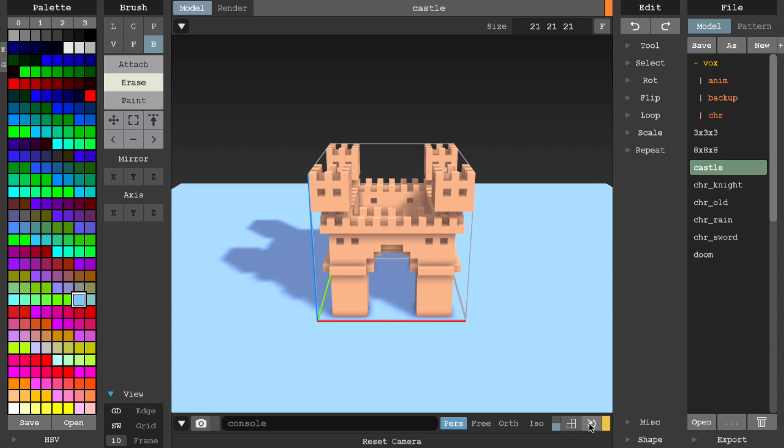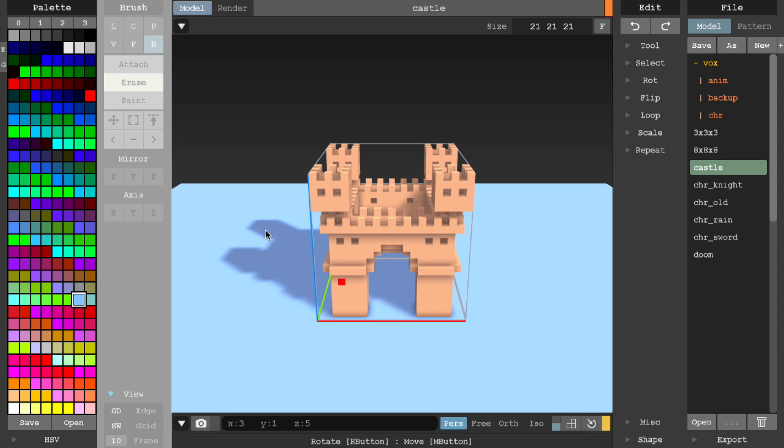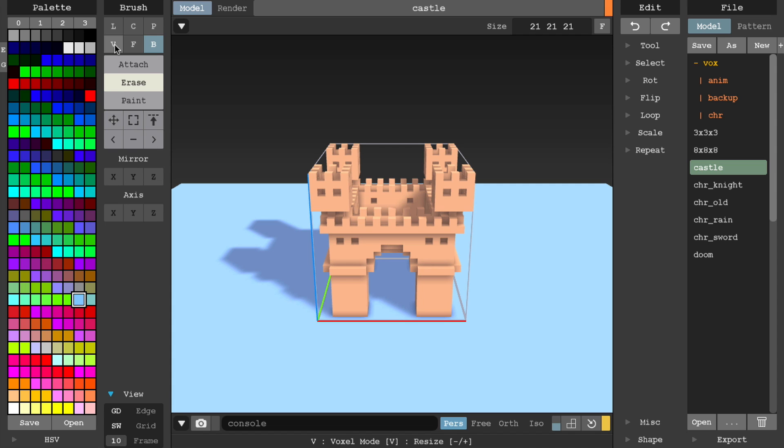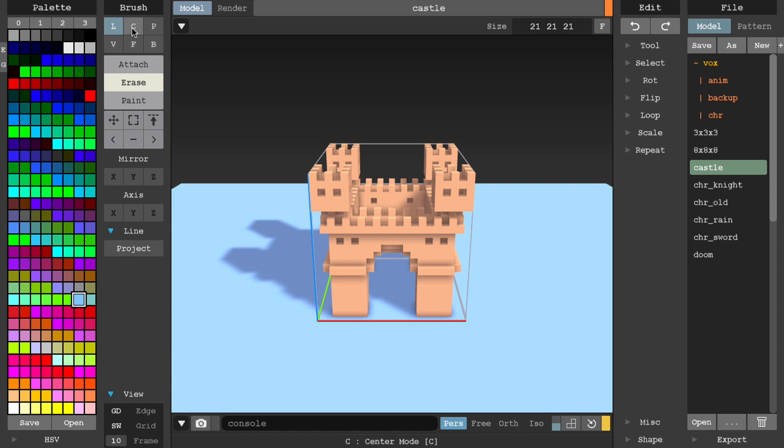Next on the list is the brush panel. Note that this panel is only accessible while you're in model mode. Right at the top, you'll be able to switch between the available brush modes, ranging from voxel, face, box, line, center, and pattern mode.